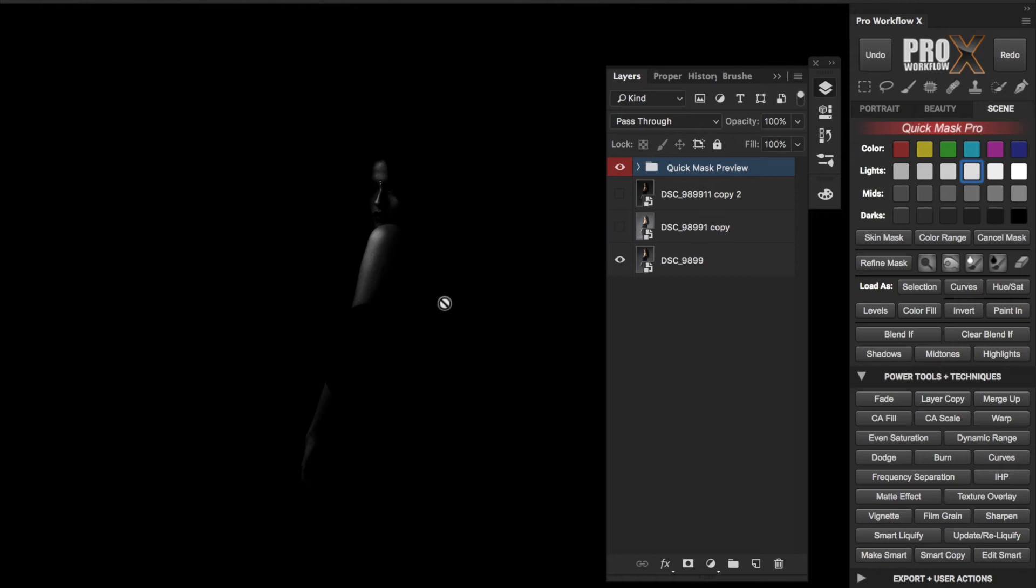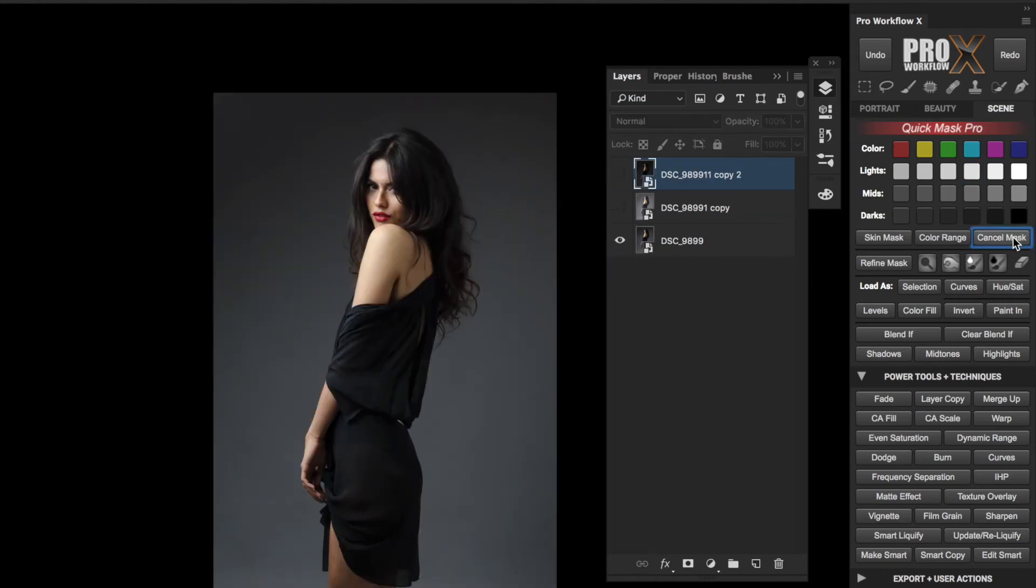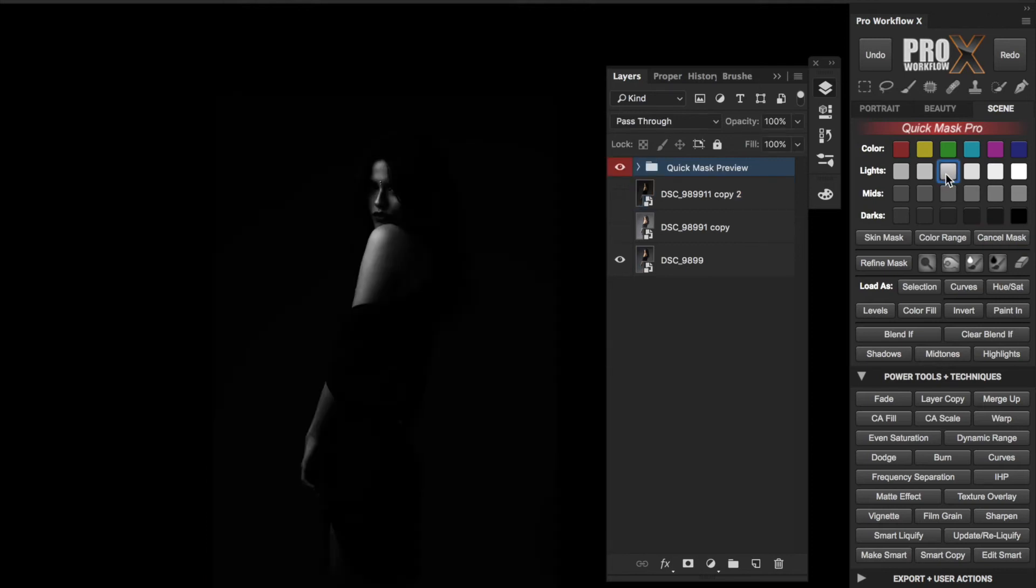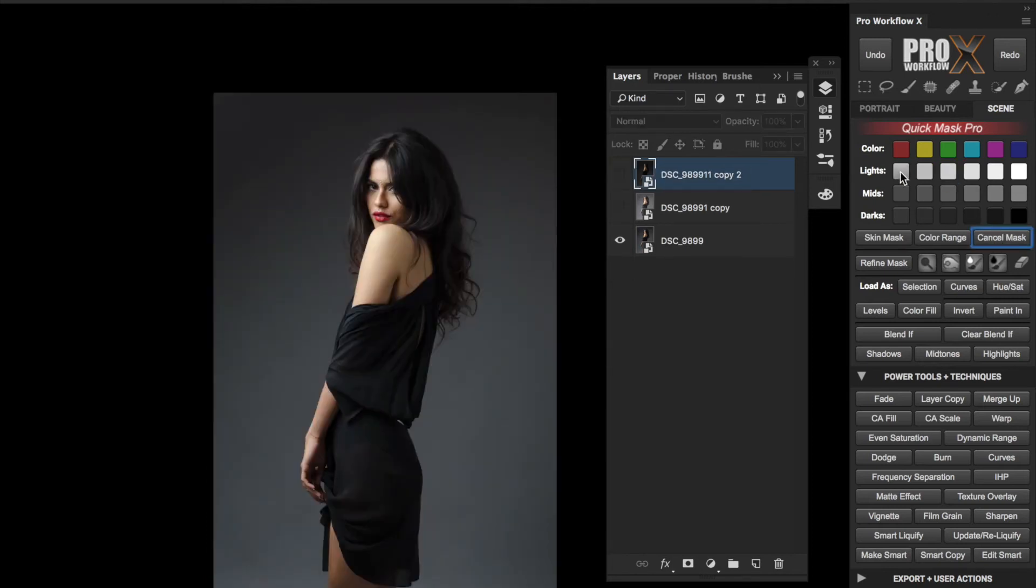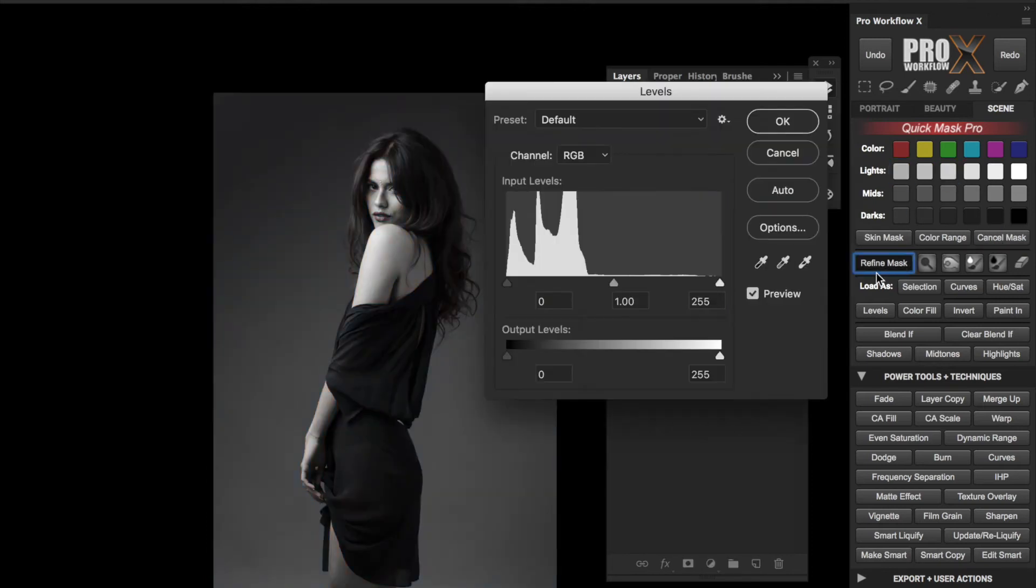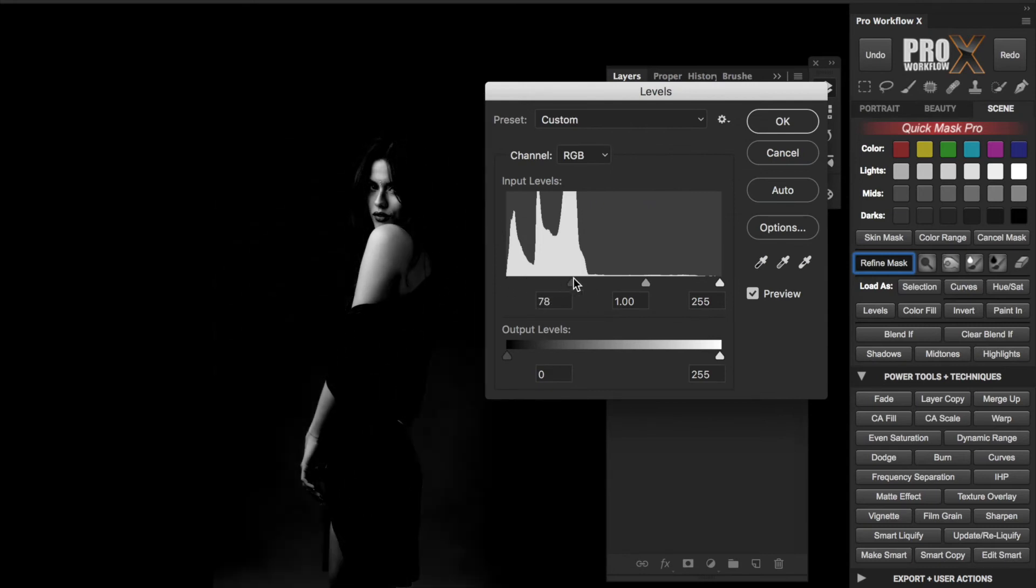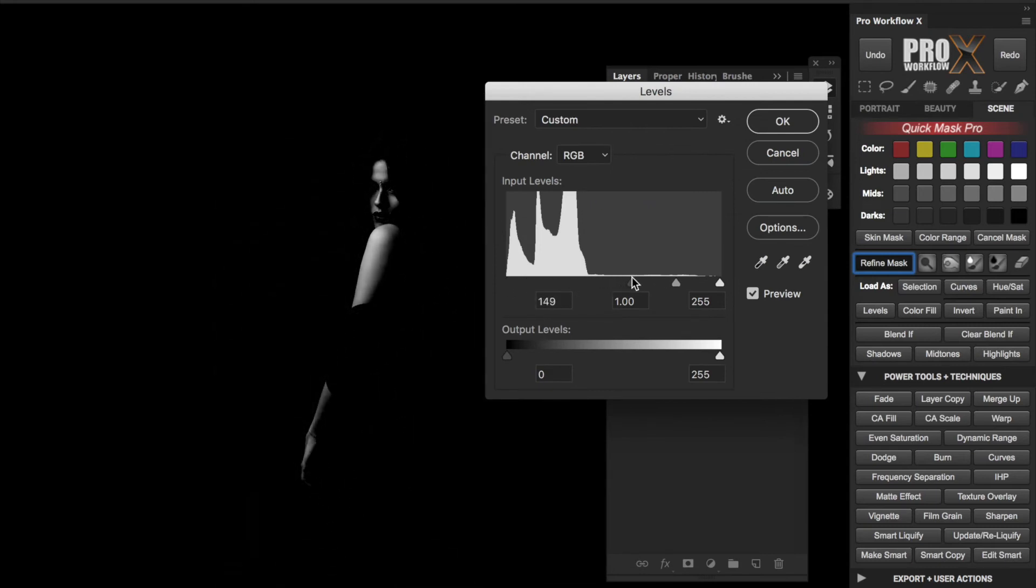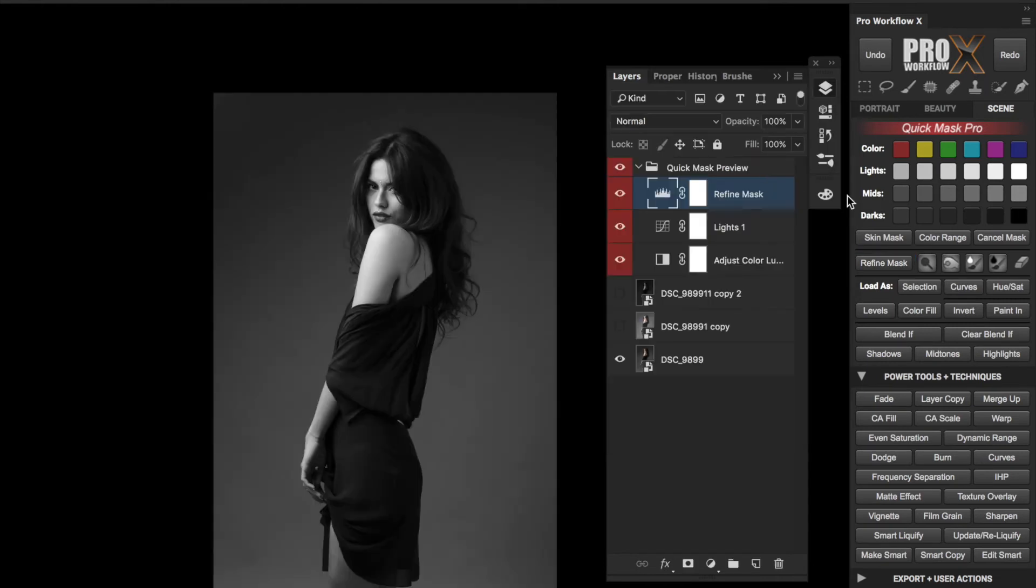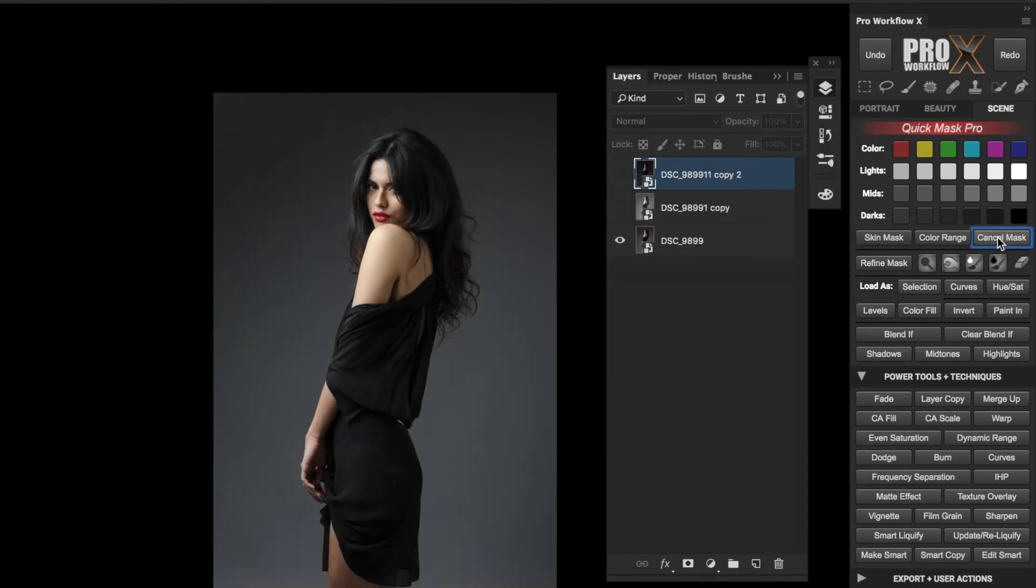If not, cancel the mask preview and pick another. I can also choose the first Lights button, then go to Refine Mask and move the Shadow slider all the way to the Highlights end and I can get the entire luminosity range. But since I know I want the brightest highlights, I can directly start with one of the brighter Lights buttons.